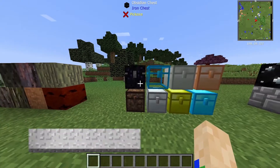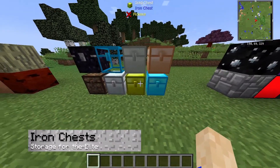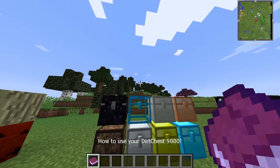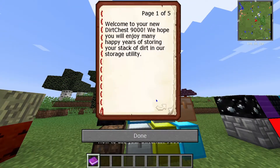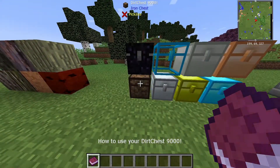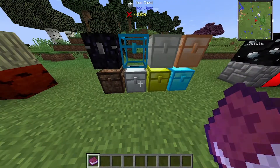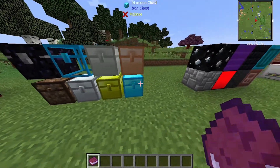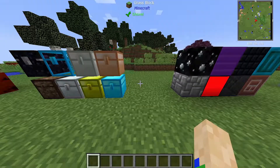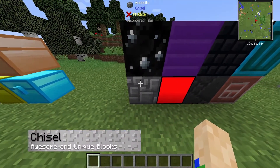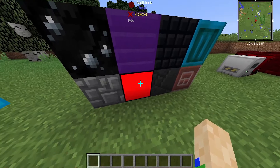Next let's look at Iron Chests — this is one of my favorites, as I've covered it before. You can see there are a number of different chests available. The dirt chest is probably the meme-iest of all, but the obsidian chest is absolutely massive and blast-proof, and you can see many different types of chests here.